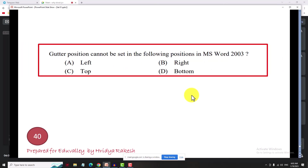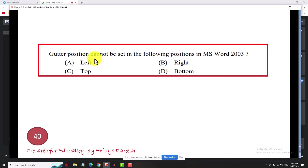This is the gutter position. If you want to set the gutter position, the options are: left, top, both of the above, or none of these. Left and top are the options we will set as default. Gutter value: 0.